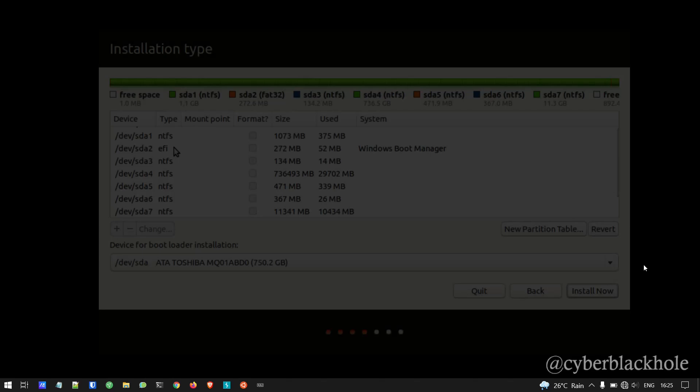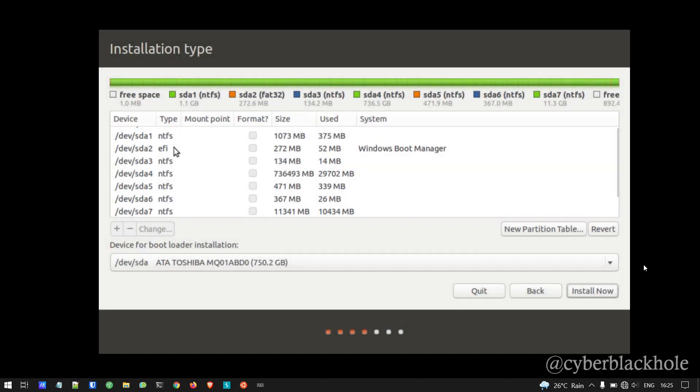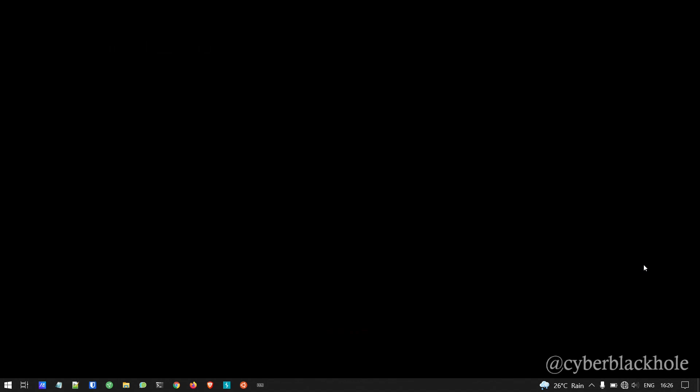In GPT you can have 7 partitions: SDA1, 2, 3, 4, 5, 6, 7. If you have unallocated space, you can create additional partitions. MBR won't allow that — extra space becomes unusable unless you use logical partitions. You can choose to use either MBR or GPT as your partitioning scheme.